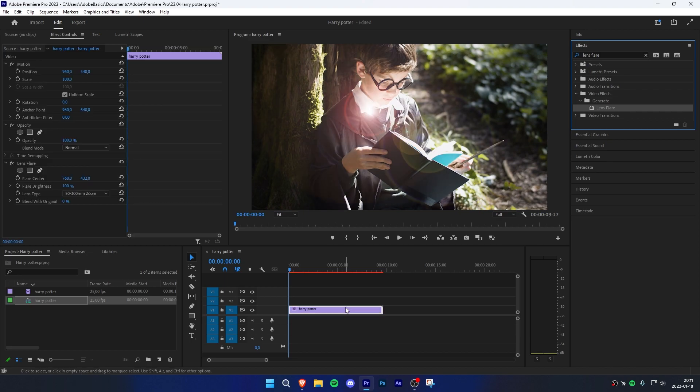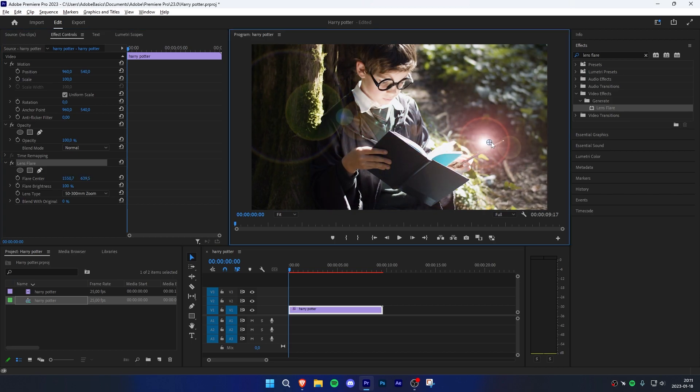Go to effect controls and click on lens flare. This will reveal a blue crosshair that you need to reposition on the wand.